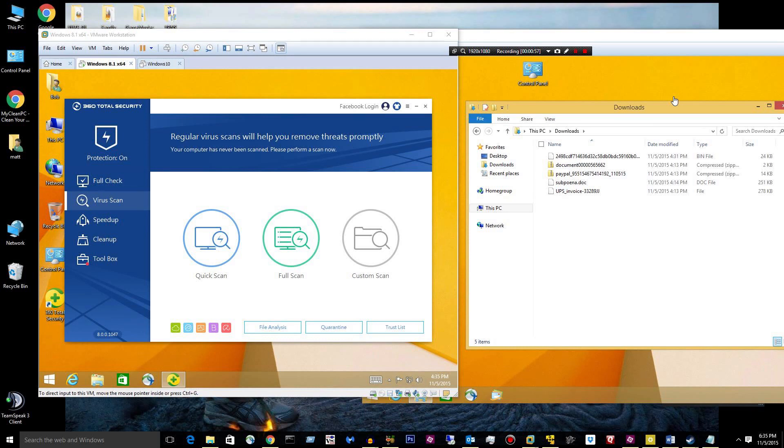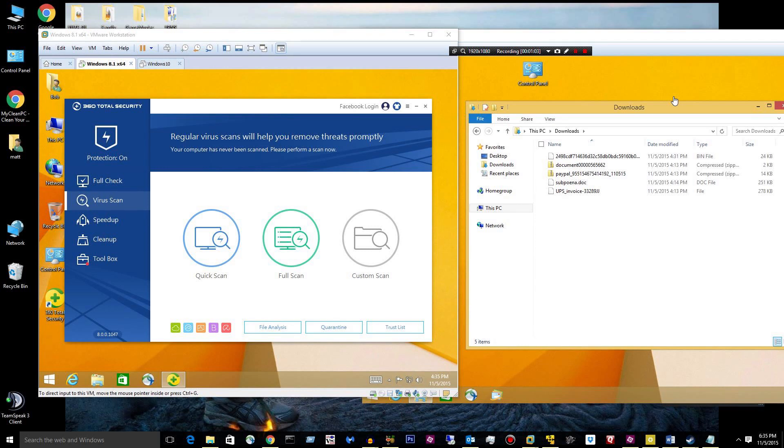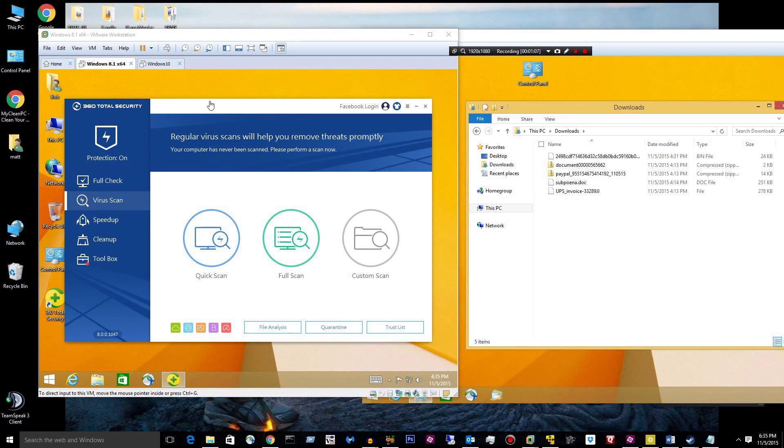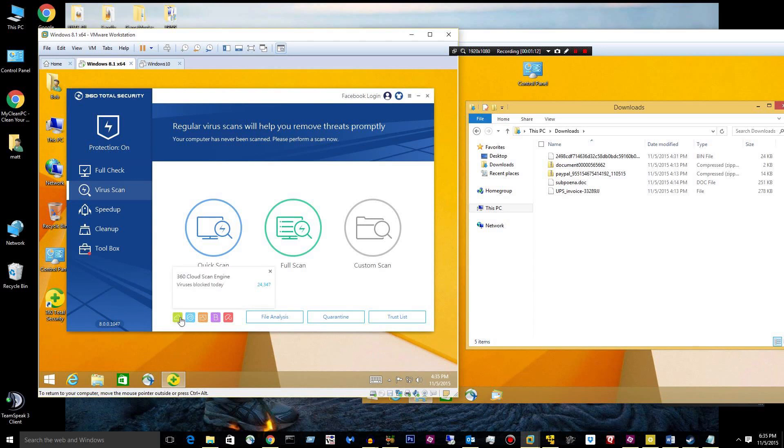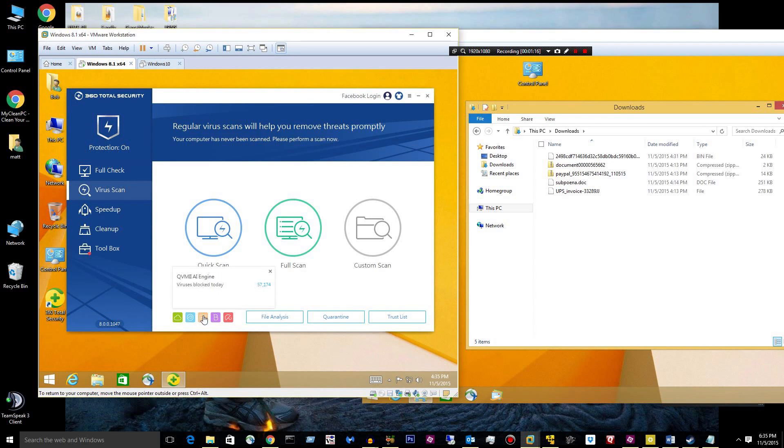Besides all that, this is an antivirus with five different scan engines. Let's see what they are. I just installed it, version 8. The 360 Cloud Engine, System Repair Engine, the QVM engine.